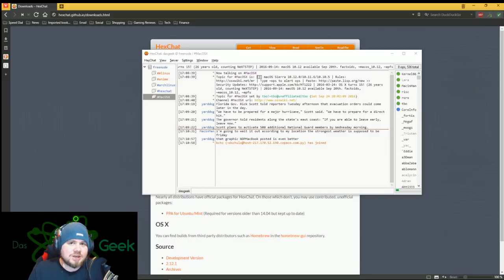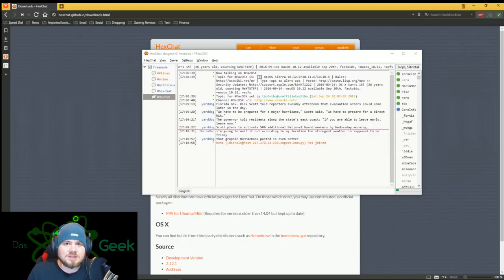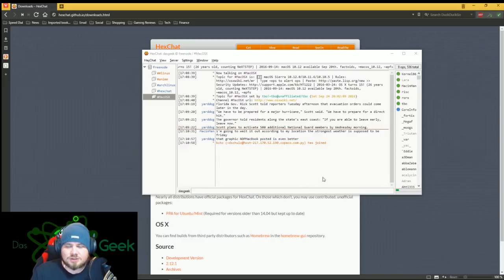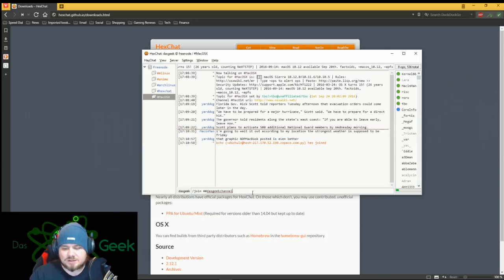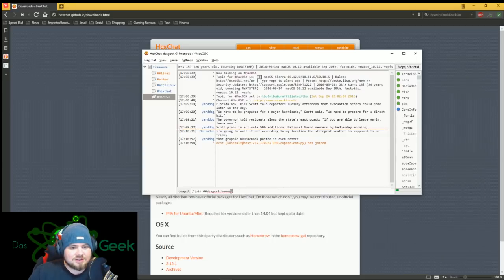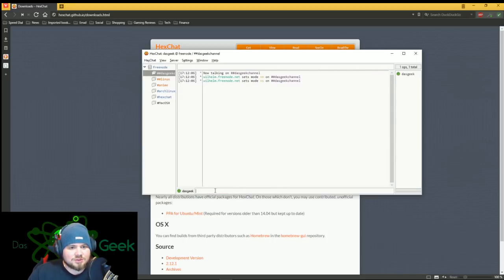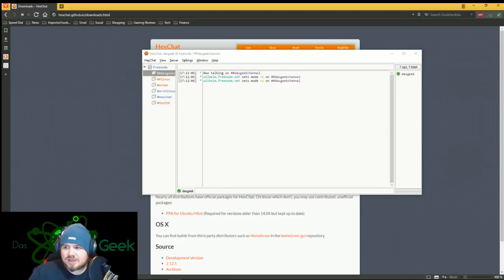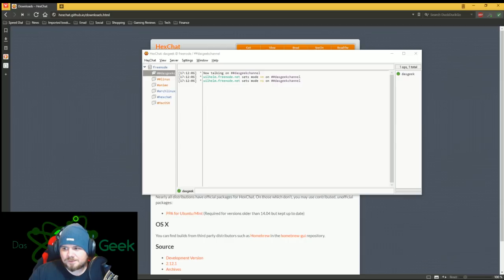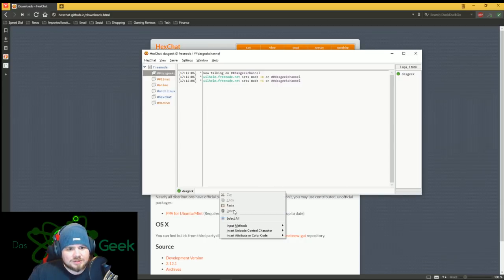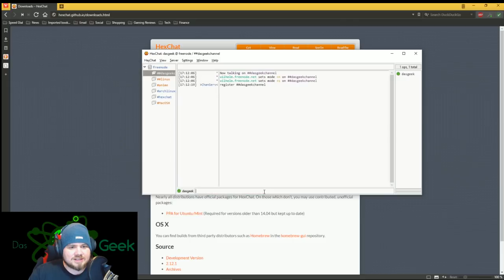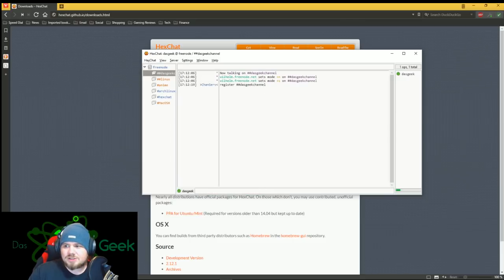Additionally, you can start your own channels. Let's say there's a channel that you don't like here. So we can start our own channel. So I can, generally, if you start your own channel, you're going to use a dash dash. So let's make a Dasgeek channel here. So slash join Dasgeek channel. So boom, I'm in it now. So let's set that mode, and we're going to register this channel. So I'm going to use the slash message chance server register Dasgeek channel. And so register Dasgeek channel is done.